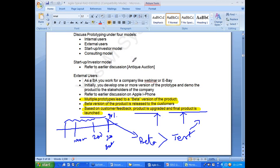Could there be a situation where they decide not to release the product? Yes, that is also possible. For some reason the product is not working as expected, or there is already competition — by the time you decided to release, two or three competitors have already released the product. Or lack of investment to further manufacture and release. So many reasons could prevent a product launch.